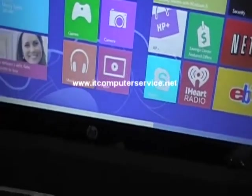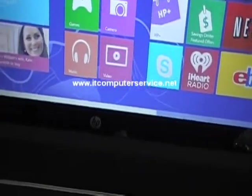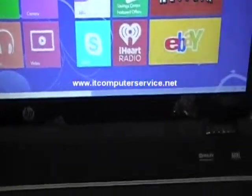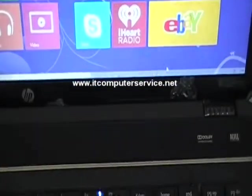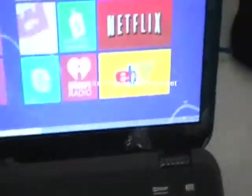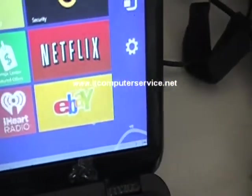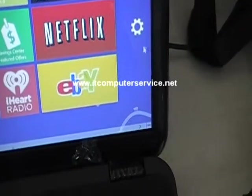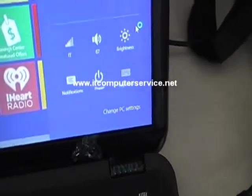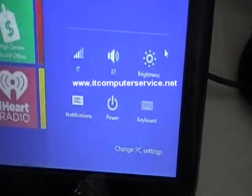I'm logged on to the computer system. To start in advanced options, you want to go to the right and then go to settings. Click on settings.